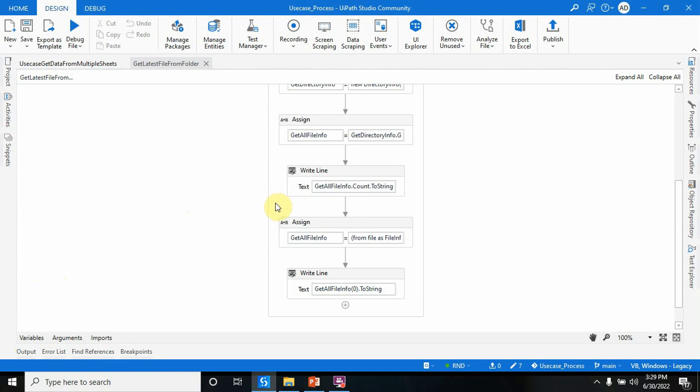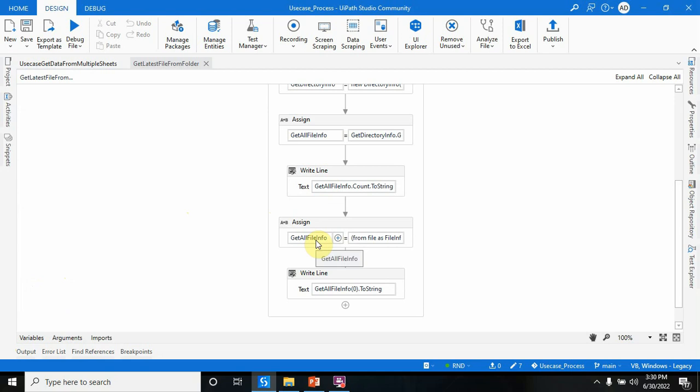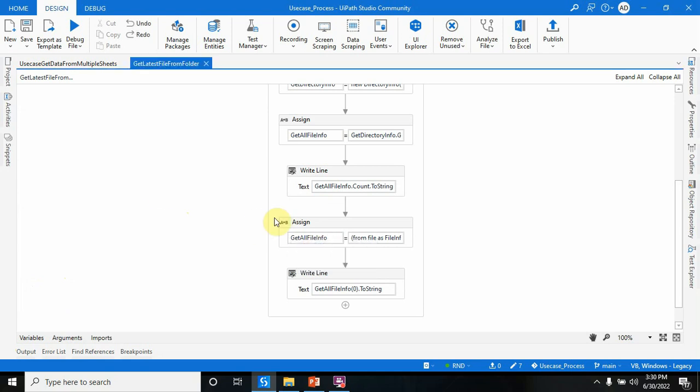This is how you can pick the latest file from a folder. There are many ways to do it, and if you have another approach, please comment on my video. Thanks for watching — have a great day!